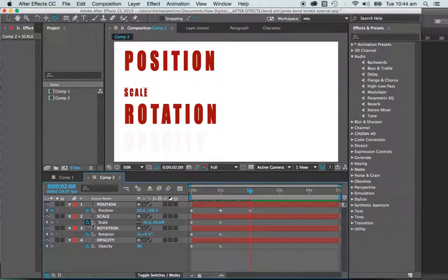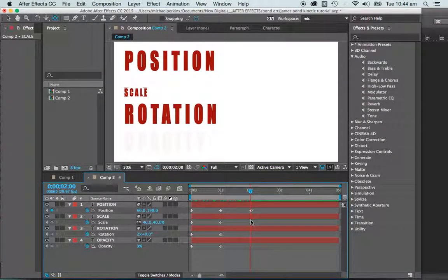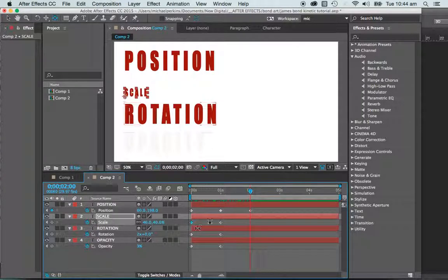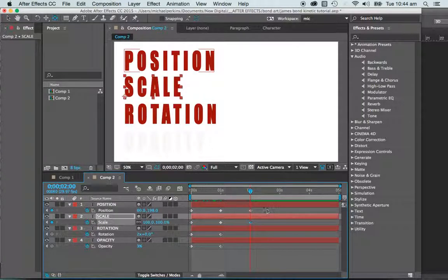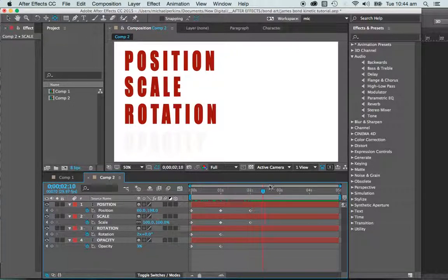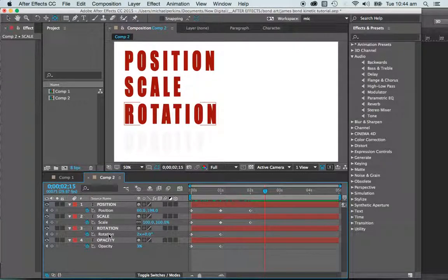So I'm going to copy my keyframe and just copy that fellow and paste it back in there. So that's coming back to the start. Lovely, that's what I'm after.